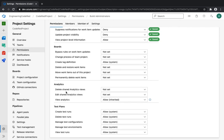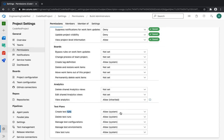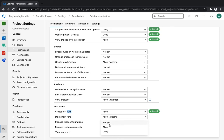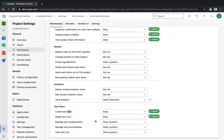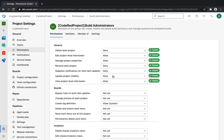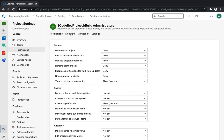Under Boards you have tag definition, delete, and restore options. Under Analytics you have 'View analytics'. Since we're not using Test Plans we still have some permissions there — for example, you might allow users to create test runs but deny them from deleting test runs, so you can keep a full track record of all tests that have been run. You'd likely allow 'Manage test configuration' as well.